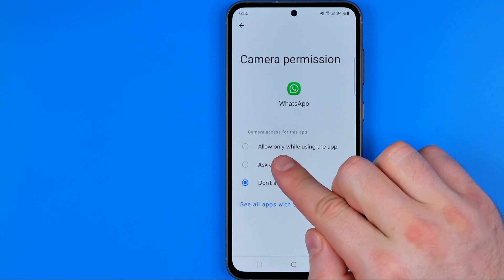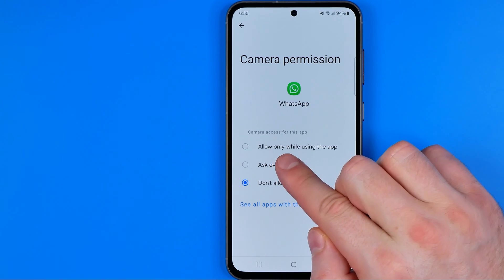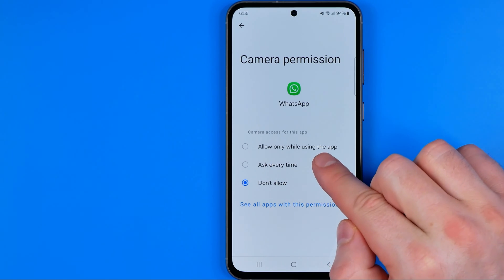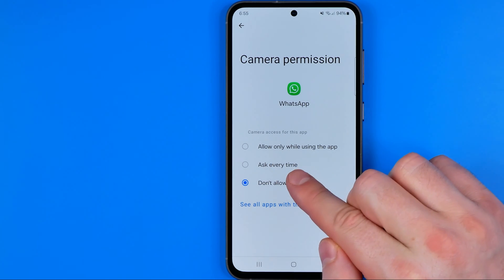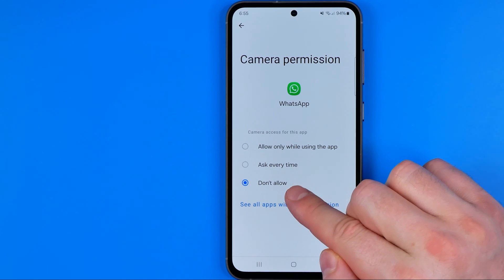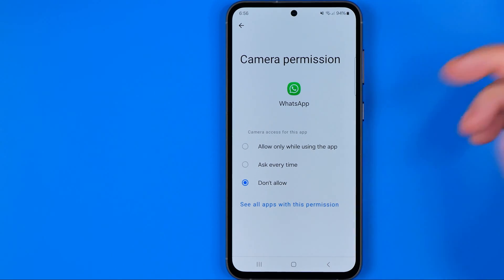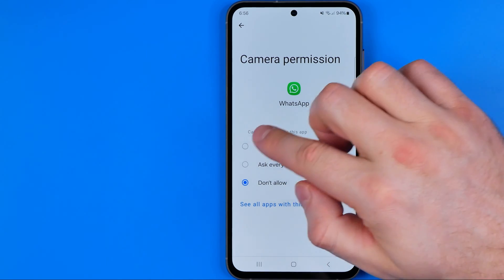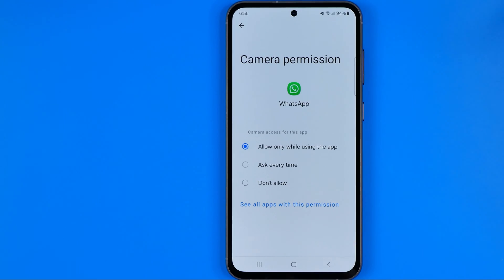The first option is allow only while using the app. The next is ask every time, and the last is don't allow. I prefer to select allow only while using the app.